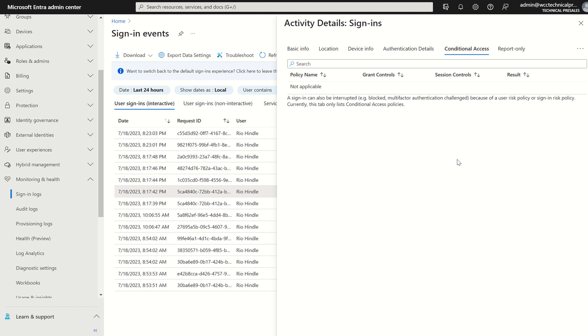And if any were in reports only, i.e. we're testing the conditional access policy and want to check the outcome of said CA policy.